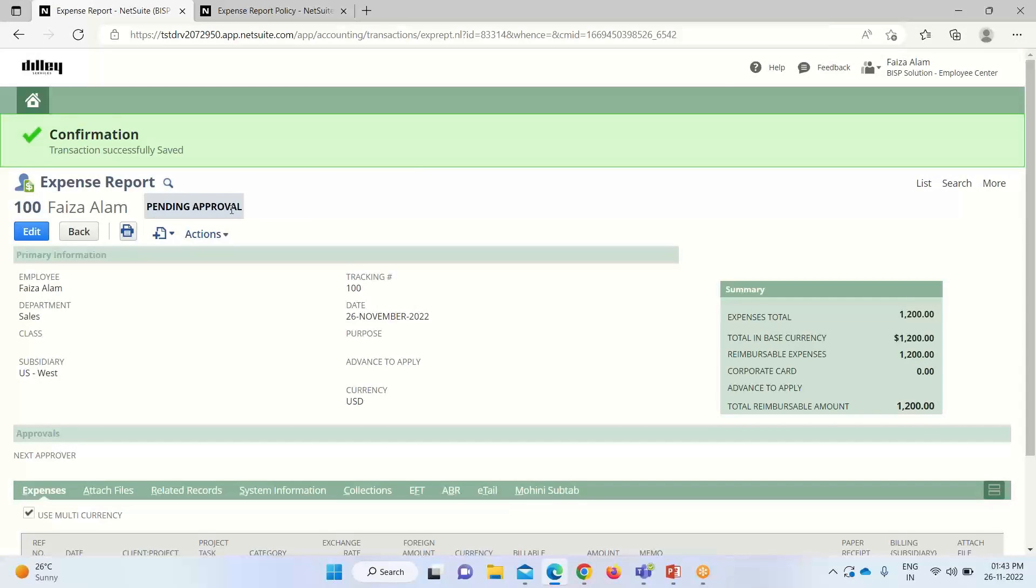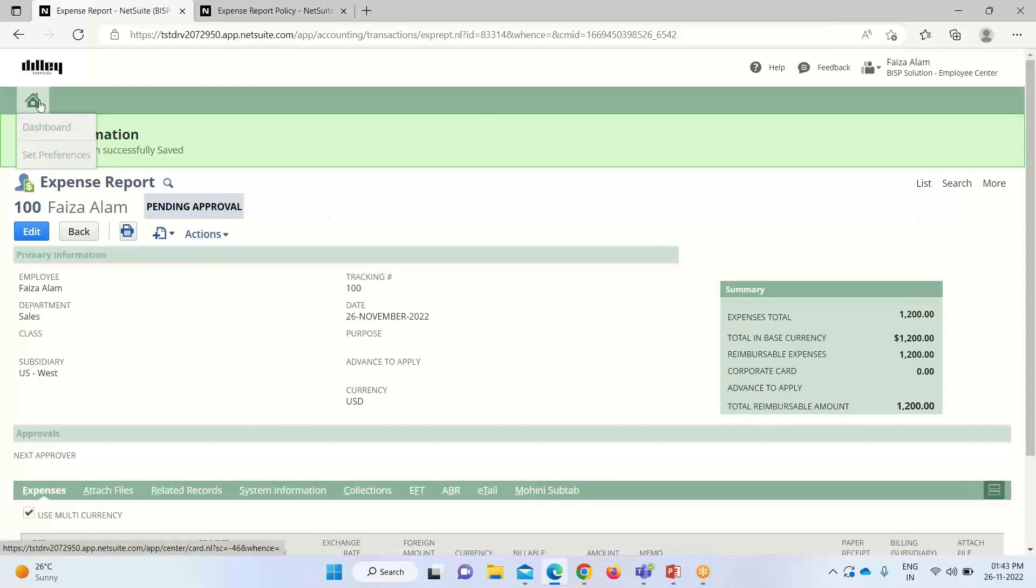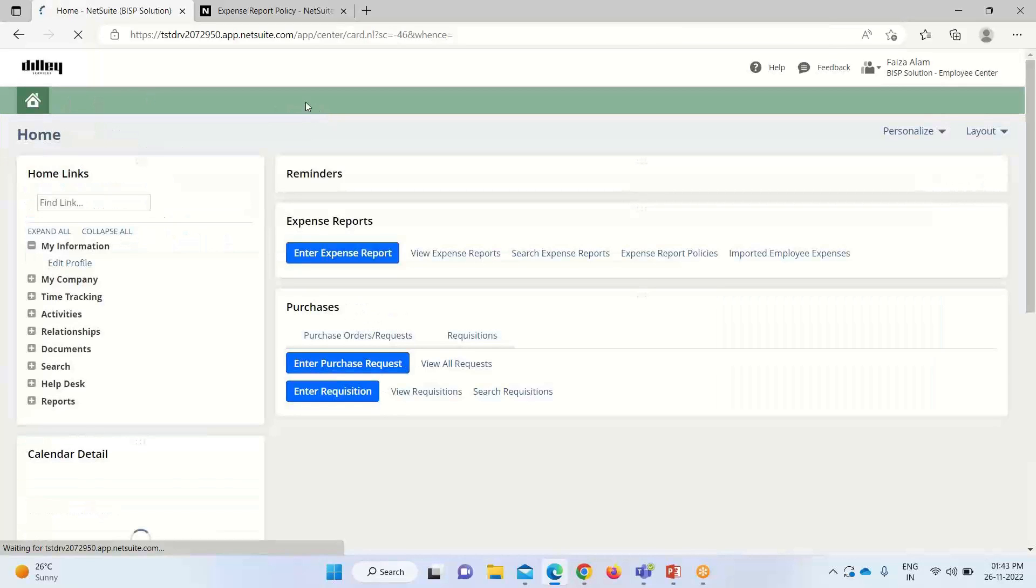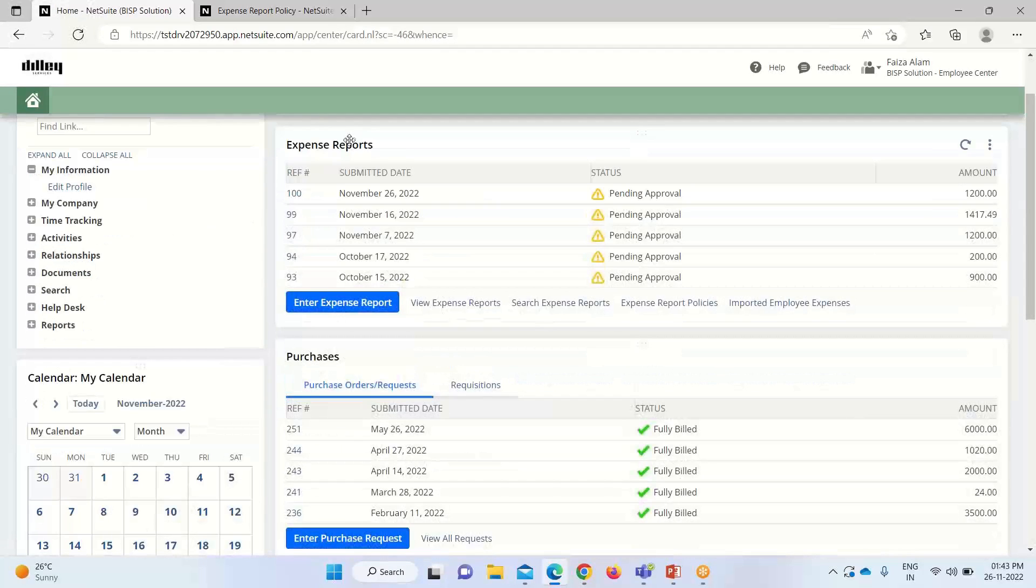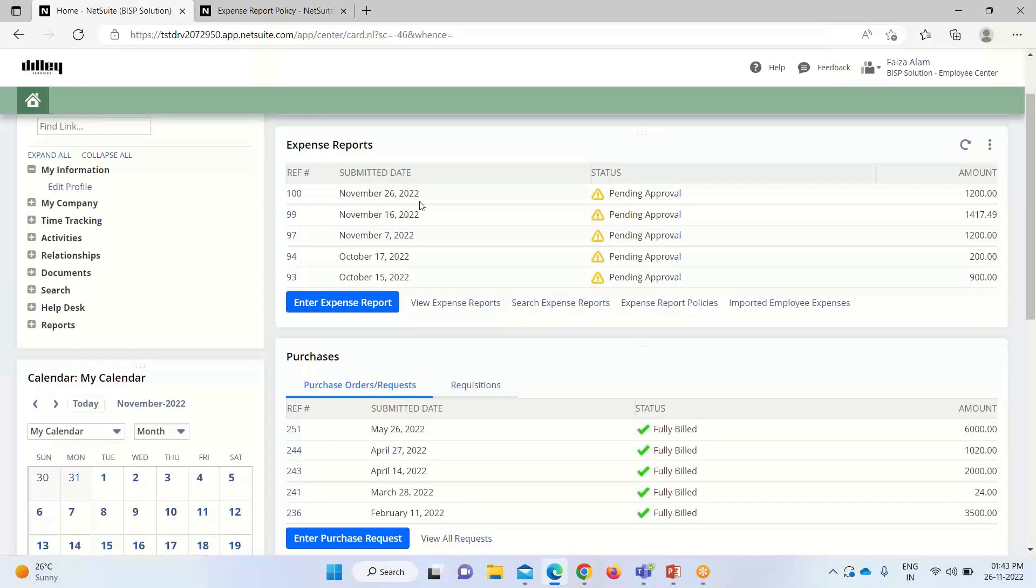It is pending for approval. We'll go back to the dashboard. Here is the one that we have created—it is pending for approval, the amount for it is 1200.